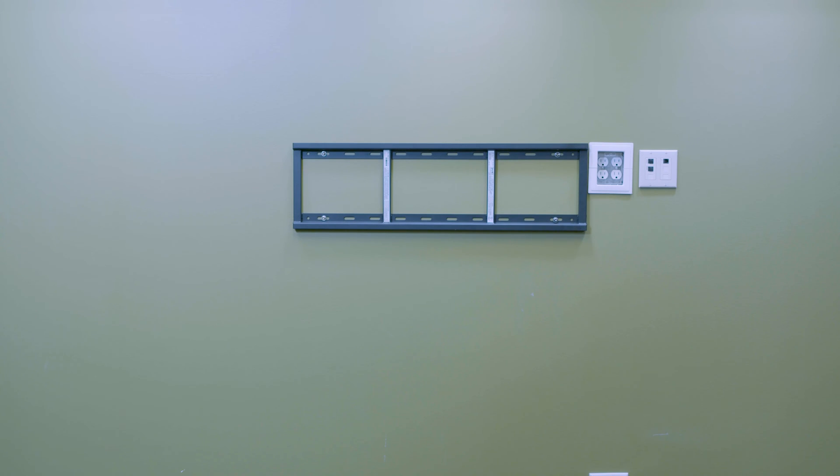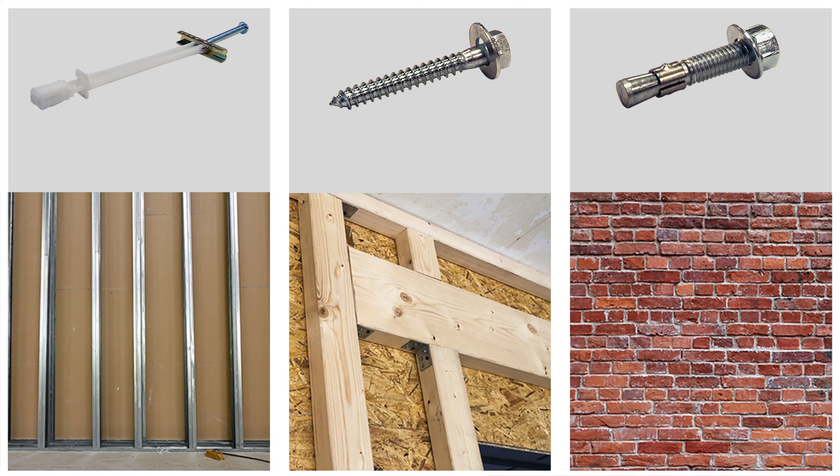Secure the wall mount to the wall using appropriate fasteners for the type of wall. Make sure the display bracket security screw is loose enough to permit mounting the display on the wall mount without obstruction.